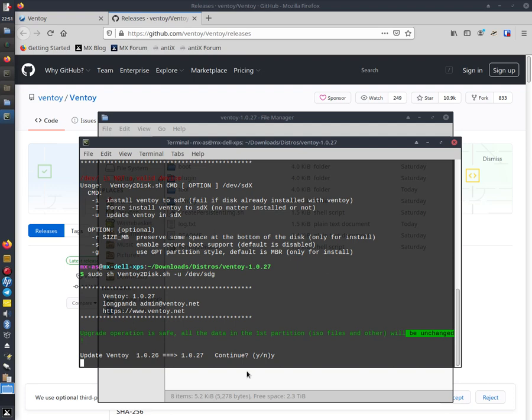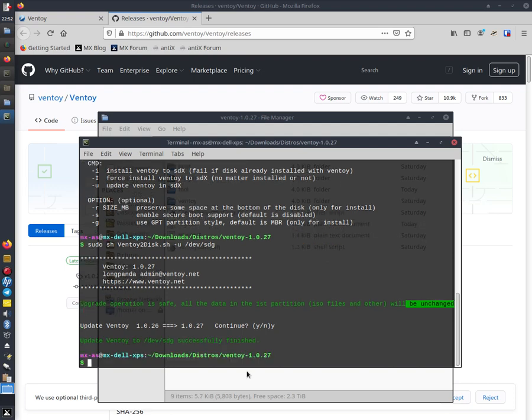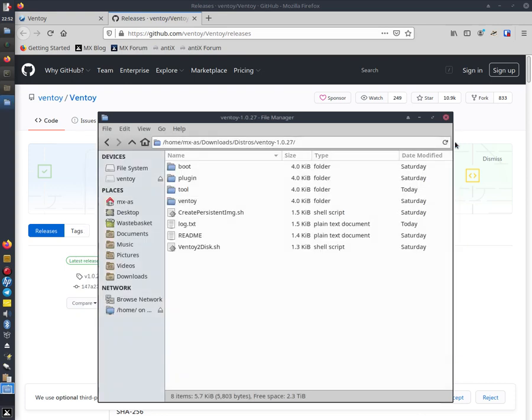Wait until that process is complete. Update. And it says update to Ventoy is successful and you've got the new version 1.0.27.